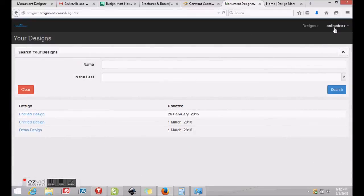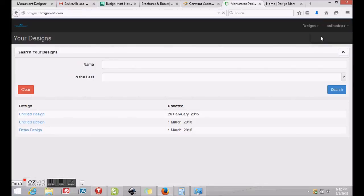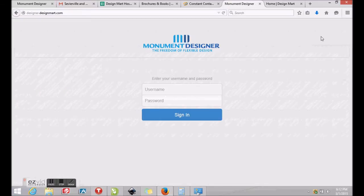To log out, click your username at the top right of your screen and click Log Out. Thank you for watching our tutorial video and we hope it's been helpful. Please email or call if you have any questions and we'll be glad to help.